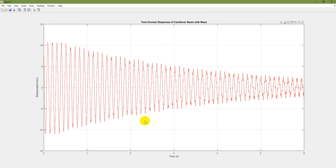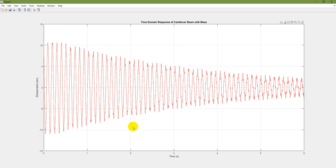That is the time domain data. Here you can see that for the first four cycles, the amplitude of vibration is constant — a periodic force is being applied. After that, the force is removed and due to damping, the amplitude of vibration is decreasing. We need to find the frequency of the signal, and we will apply fast Fourier transform for that.